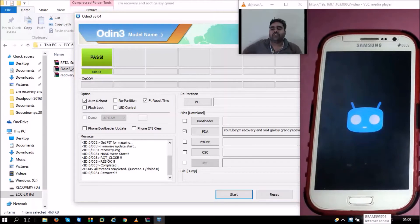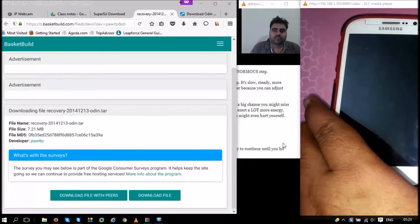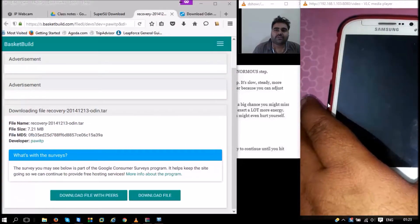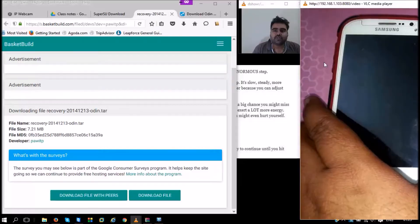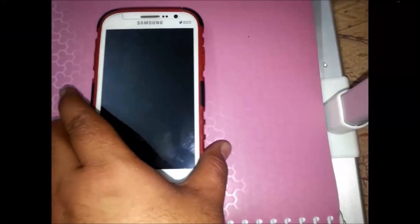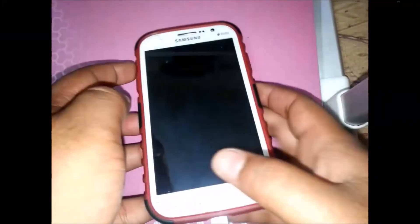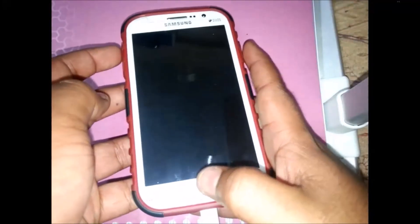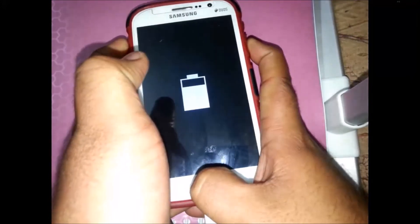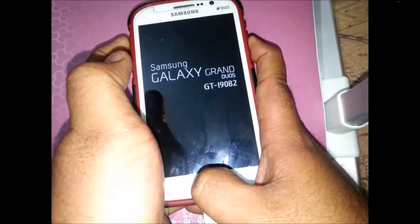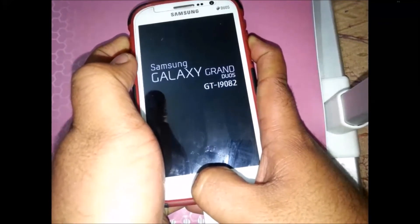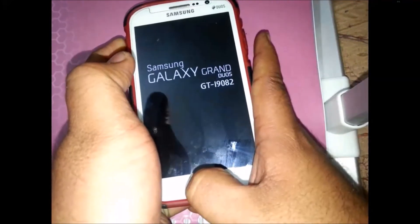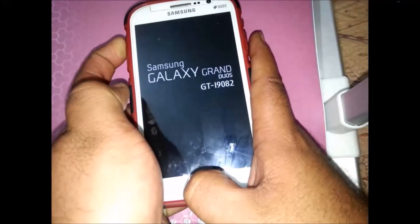Once we have installed ClockworkMod recovery, we can check if it is installed properly by switching off the phone. When we turn it on, we need to press the volume up button, the home button, and the power button simultaneously. Once we see the Samsung symbol, we can release the power button and keep pressing the volume up and home button.